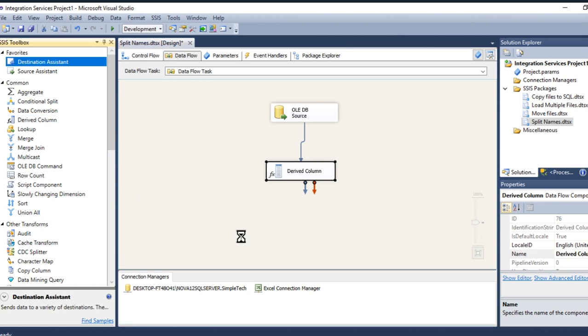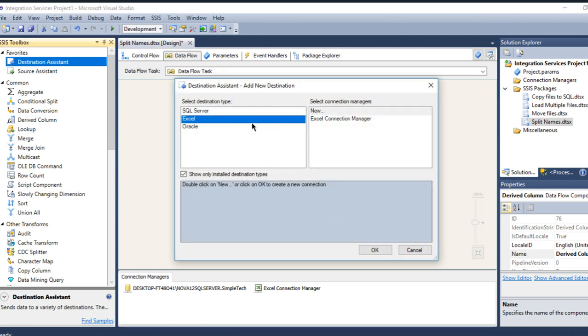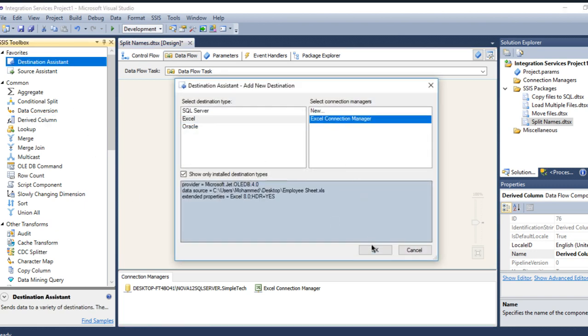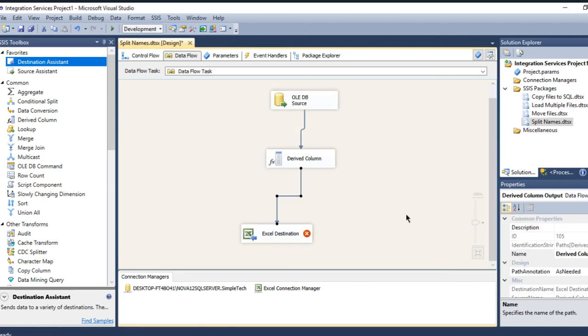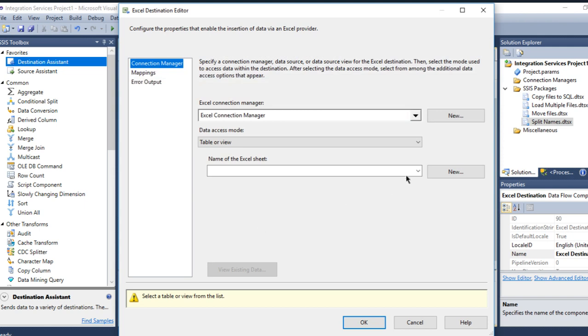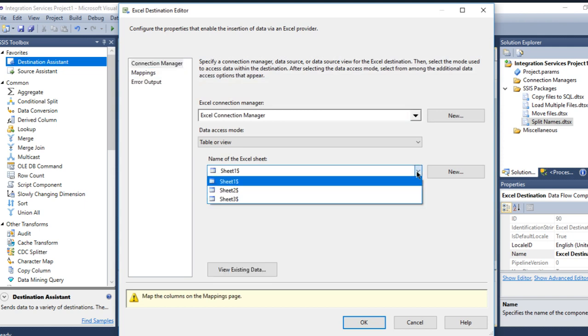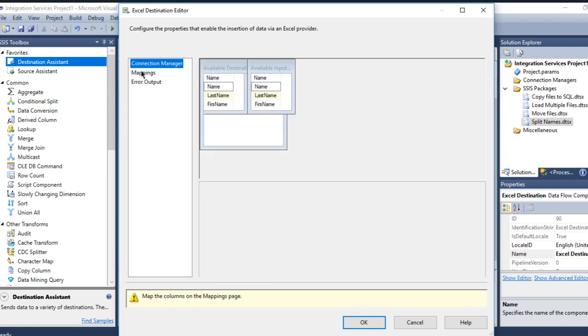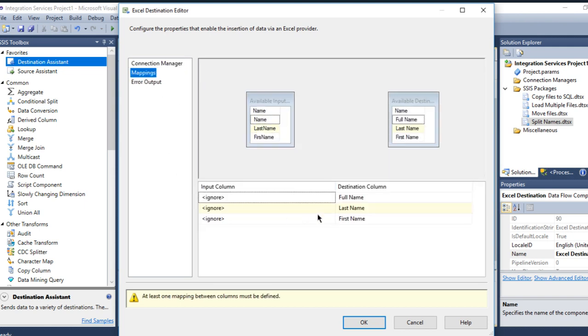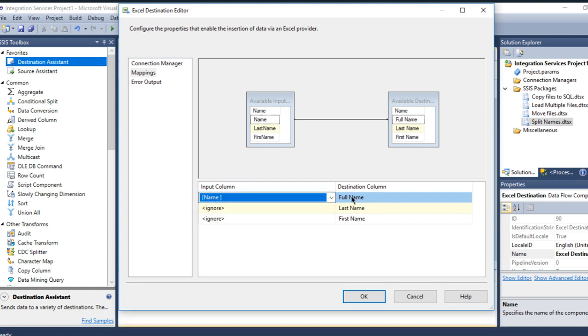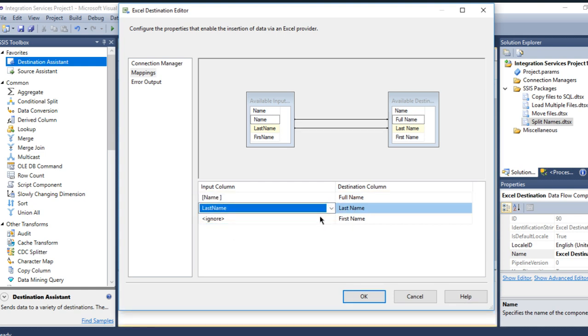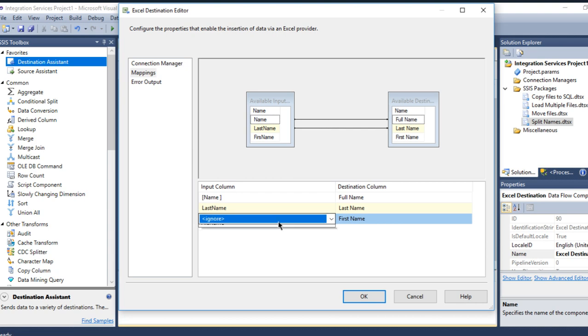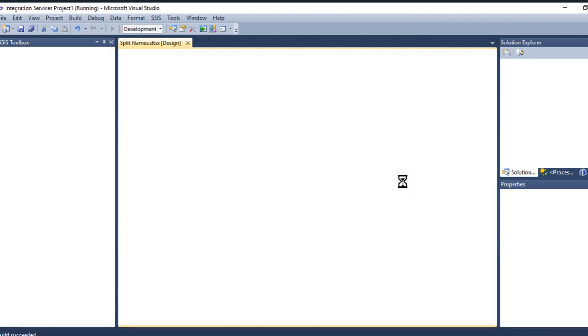And my data flow, here where I want to see the destination Excel file. And I will choose the first sheet. I would like the name with the full name, the last name, here the last name, and the first name with the first name. And let's execute it, let's see, hope everything is right.